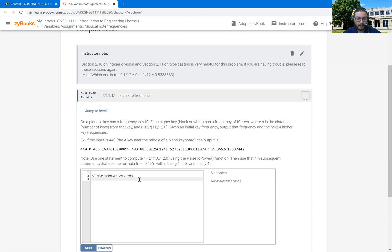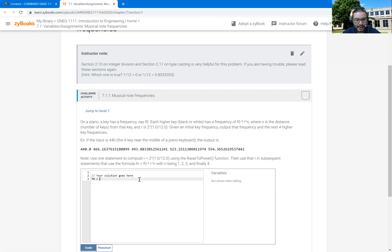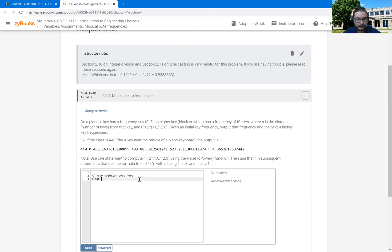So first we want to talk about what our variables are. We're going to have F zero. We know we want that to be the initial frequency. And so that is going to actually be a float variable. Already, this is, so I want a float that's F zero.